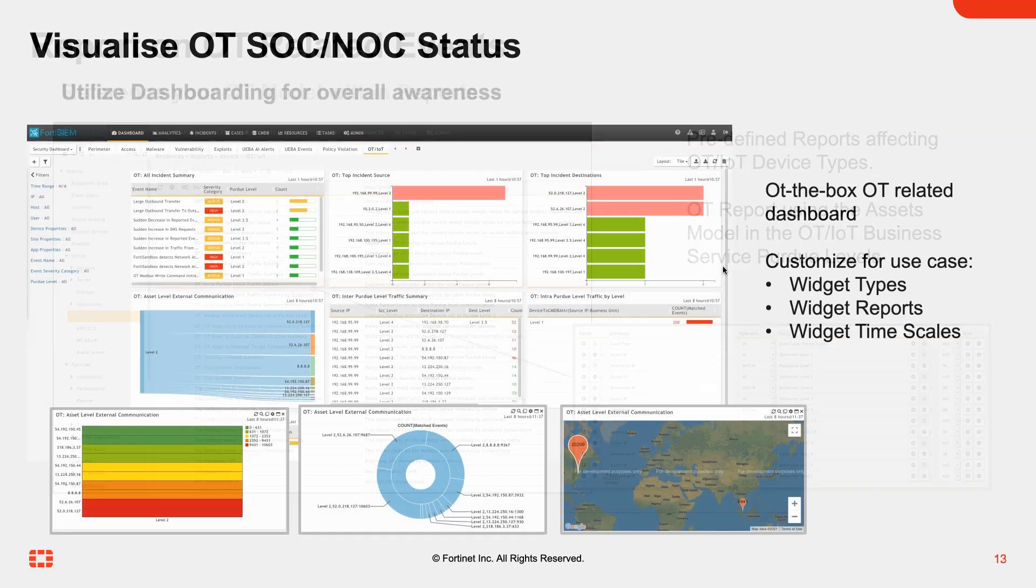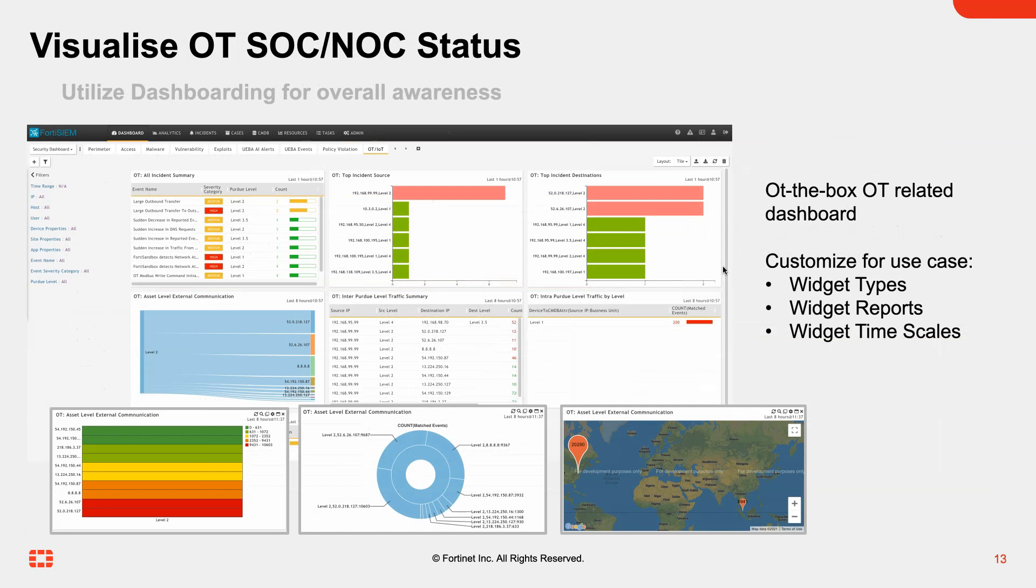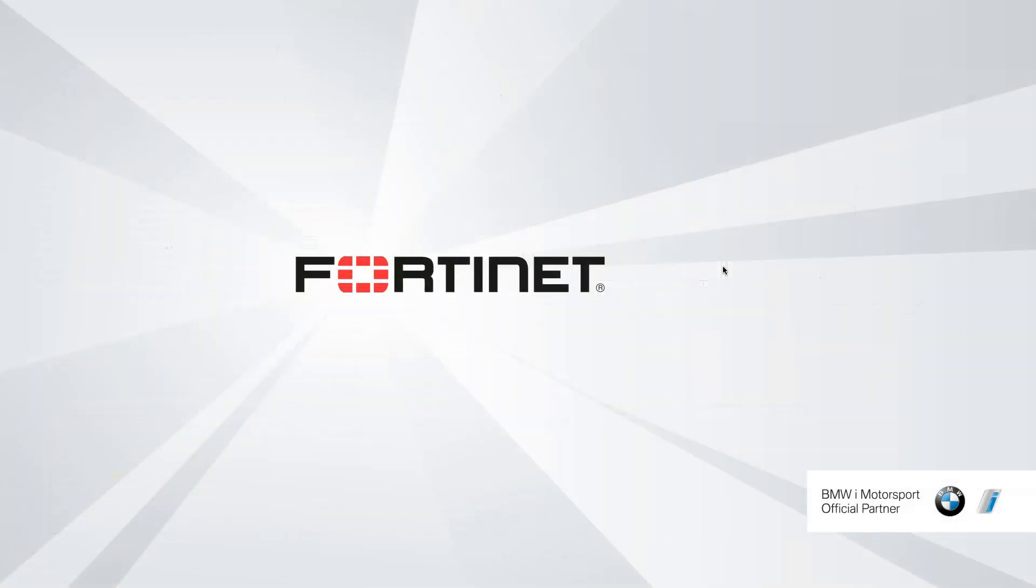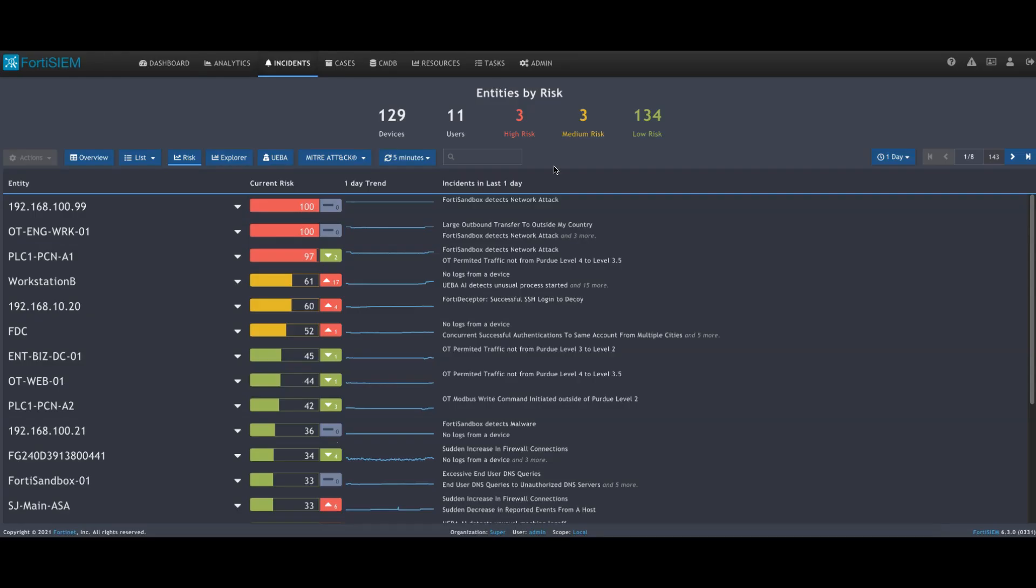You can visualize all this information, and one way to do that is using dashboards. Let's move across and take a quick demo. Logging into FortiSIM, we're presented with a variety of different interfaces.